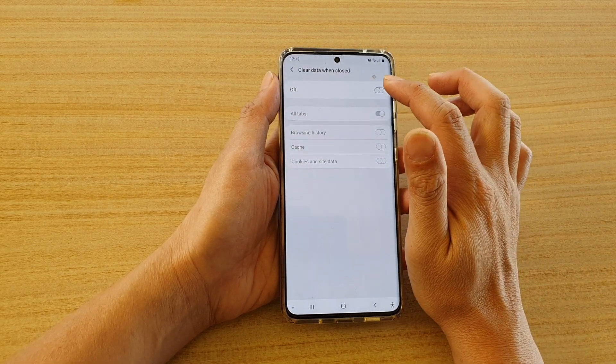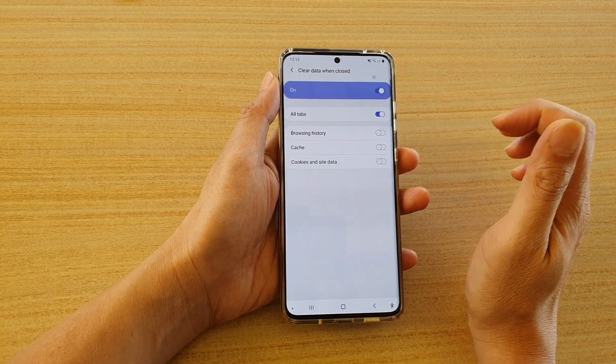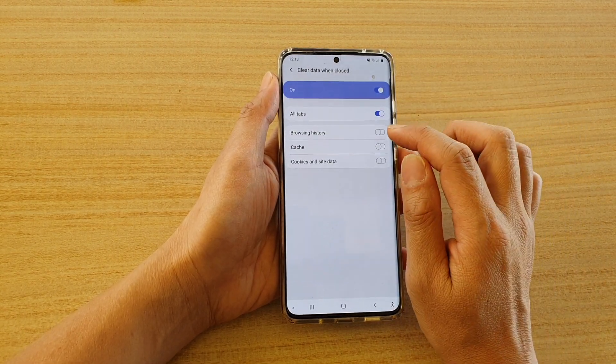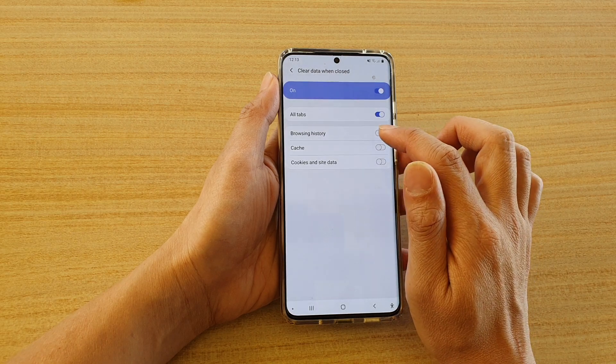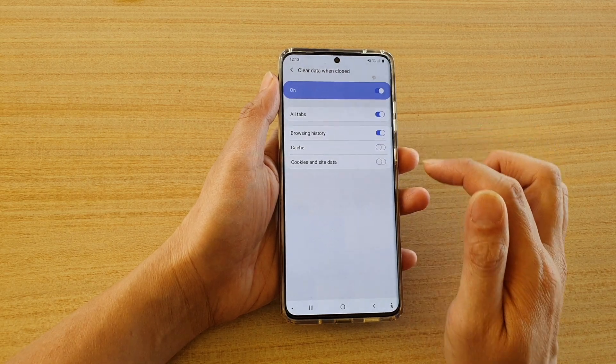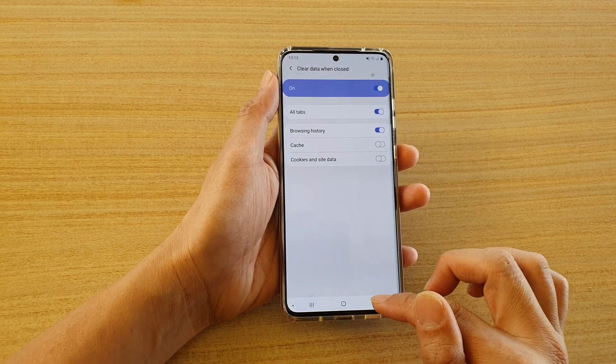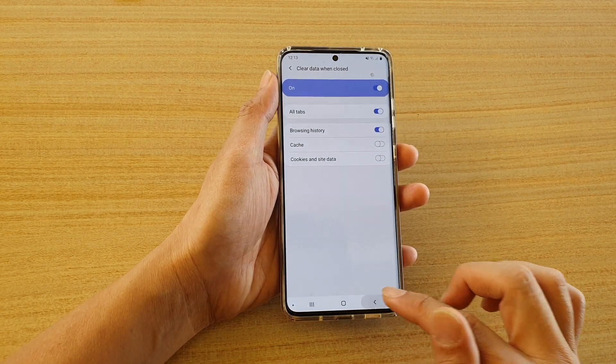Make sure the switch at the top is turned on, and then turn on Browsing History, and then tap on the back key.